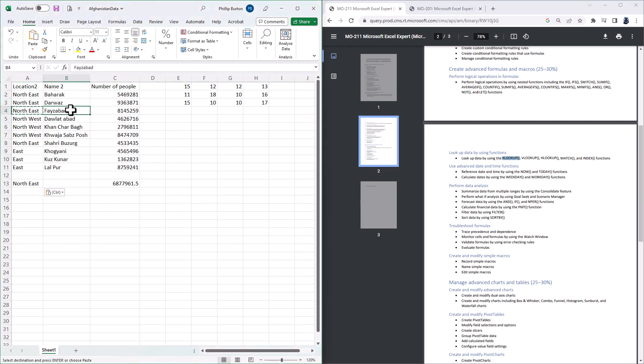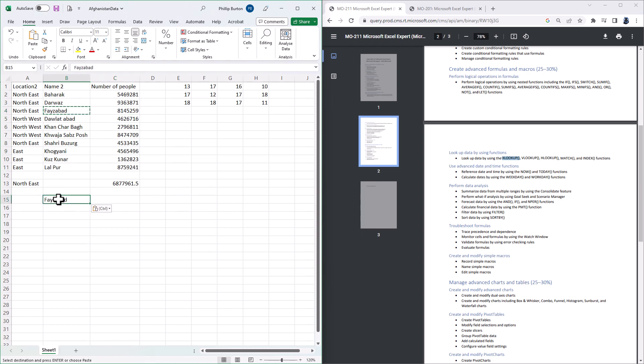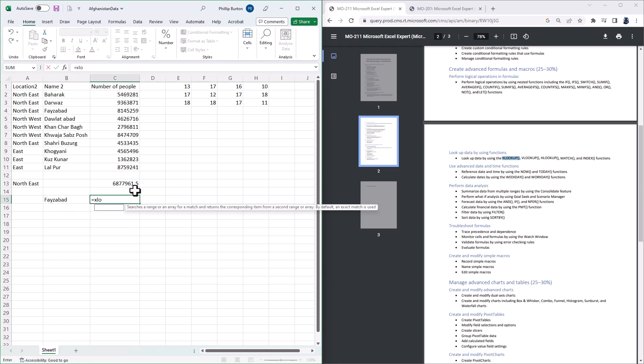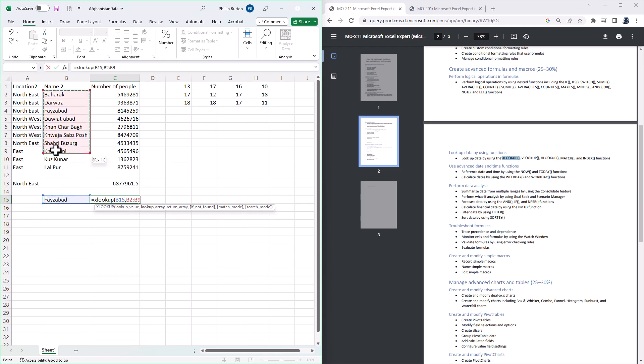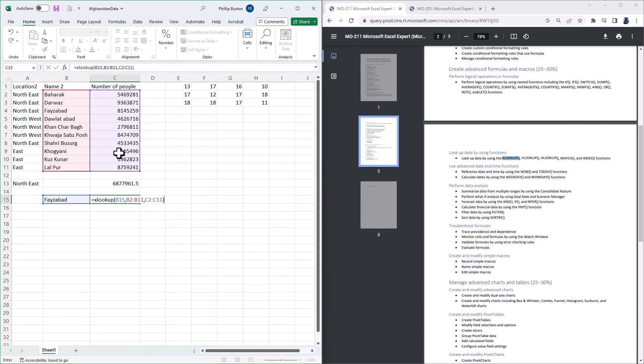So let's say I wanted to find out what the number of people for the first occasion of this word FIZABAD is. So I'm going to copy FIZABAD down here into B15, and in C15 I'm going to say equals XLOOKUP, open bracket, I'm looking up FIZABAD, comma, I'm looking it up in B2 to B11, comma, and I want to return C2 to C11 and close the bracket.